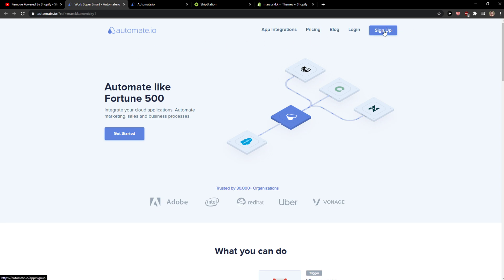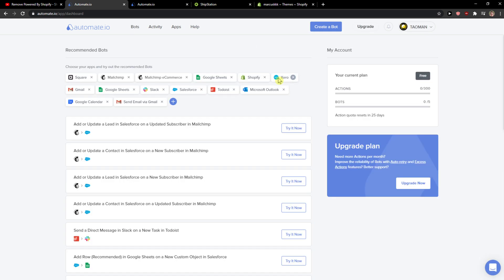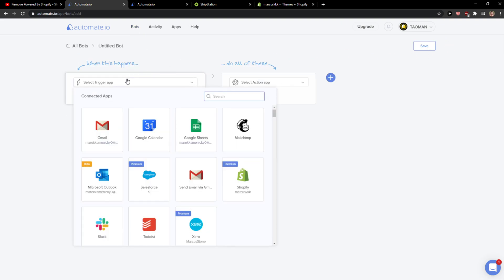So what you want to do is just click sign up. You want to sign with Gmail, Facebook or normal mail, it's really up to you, and then you're going to be here on dashboard. So what you want to do is simply click bots and create a bot.